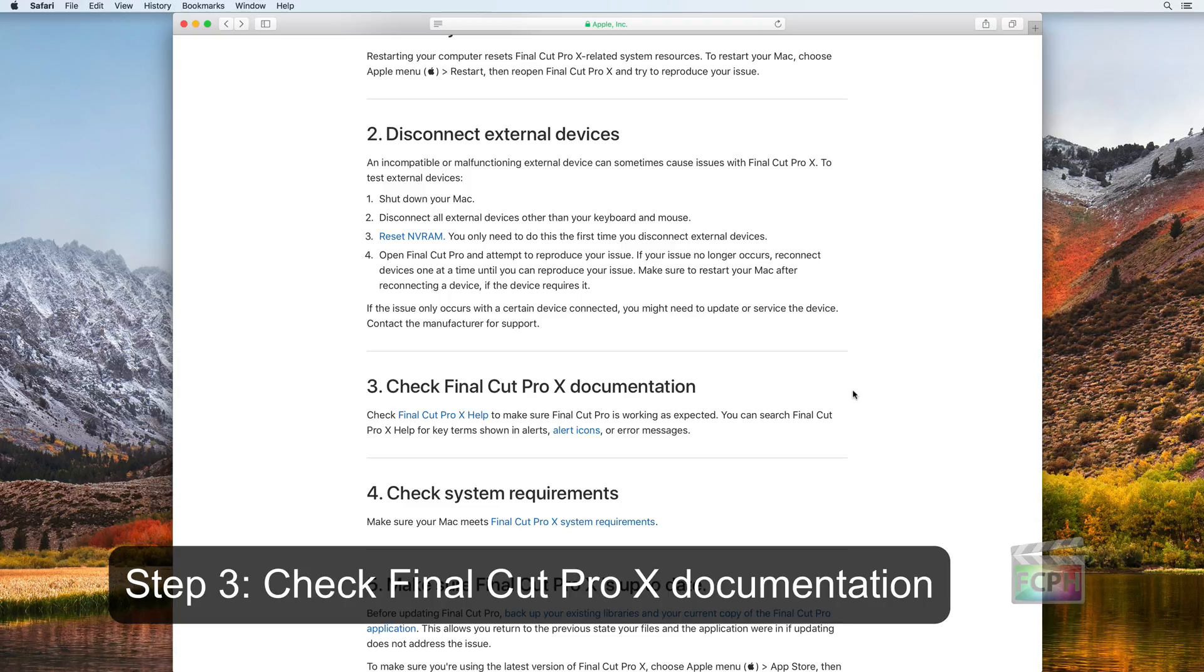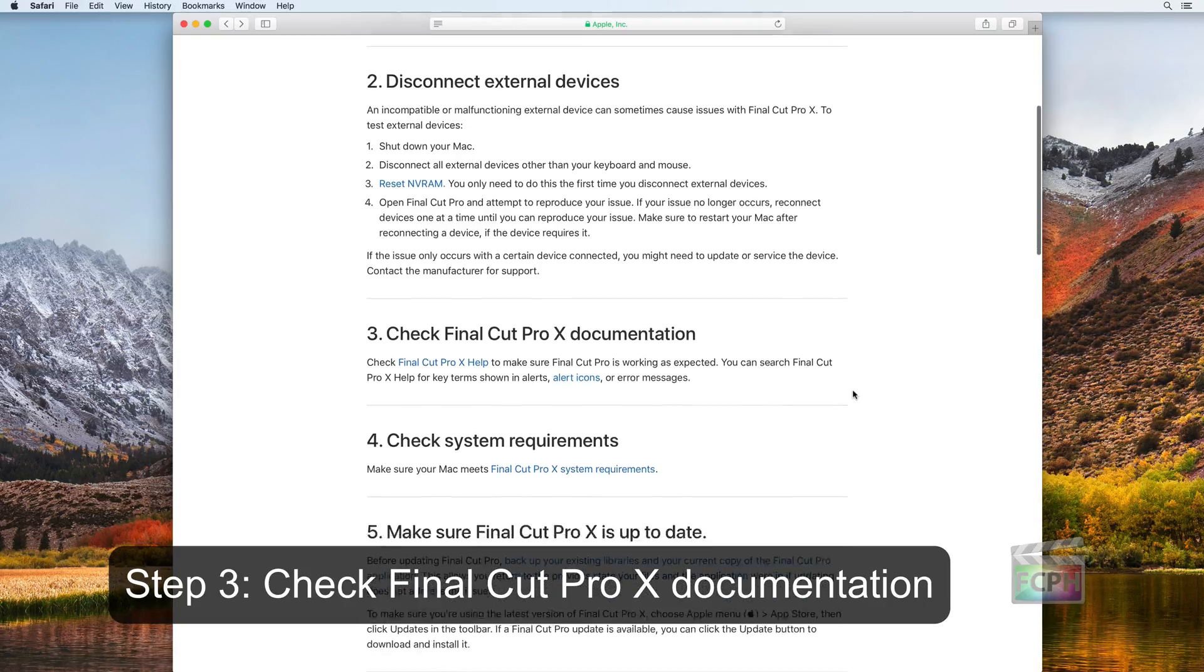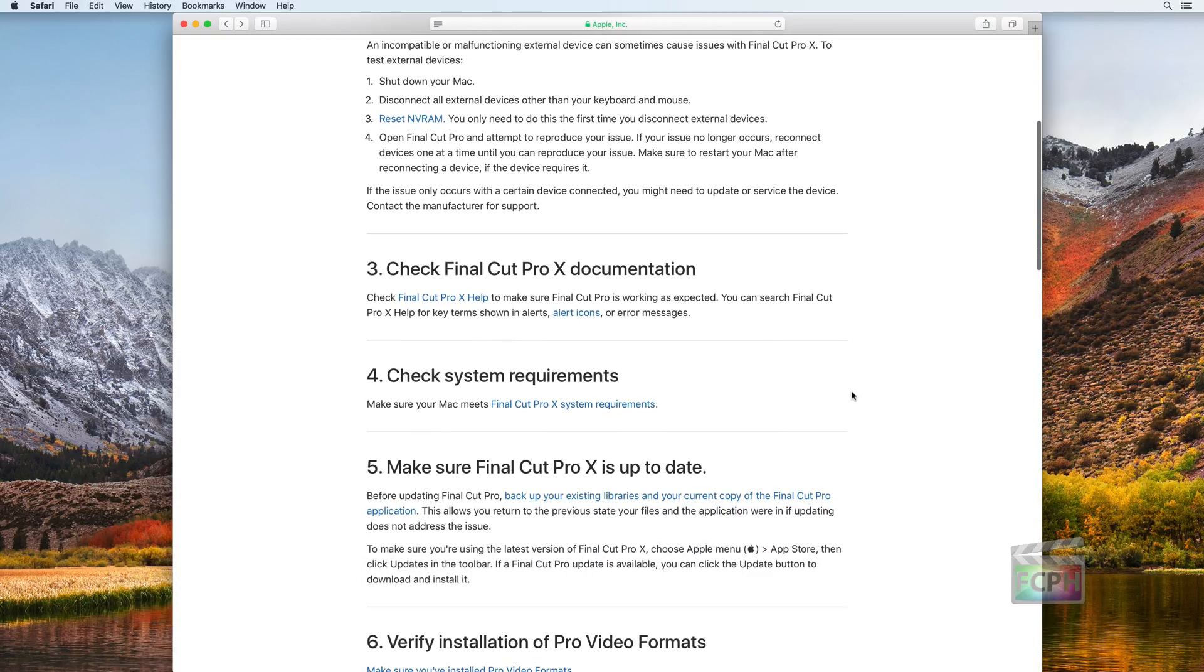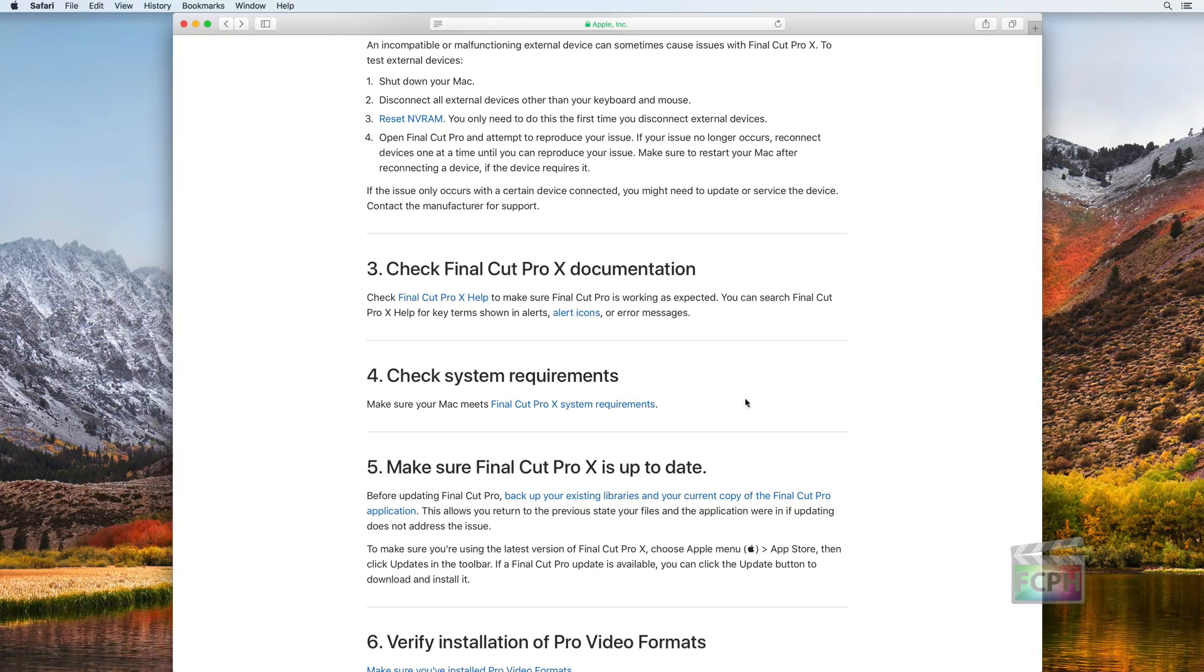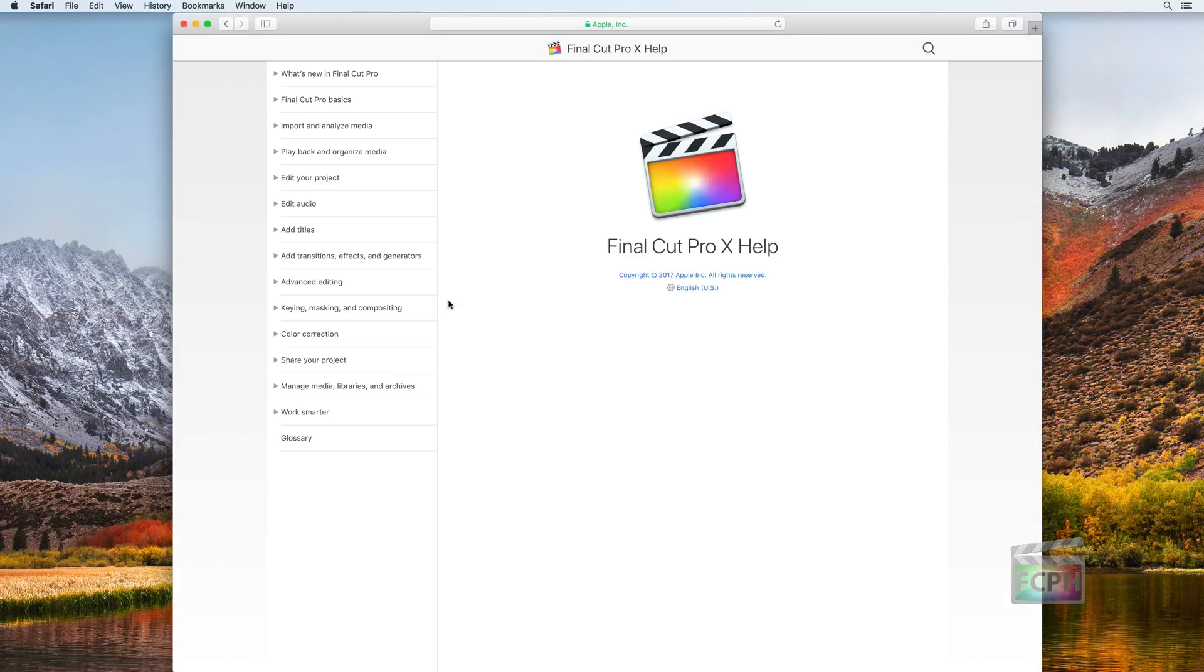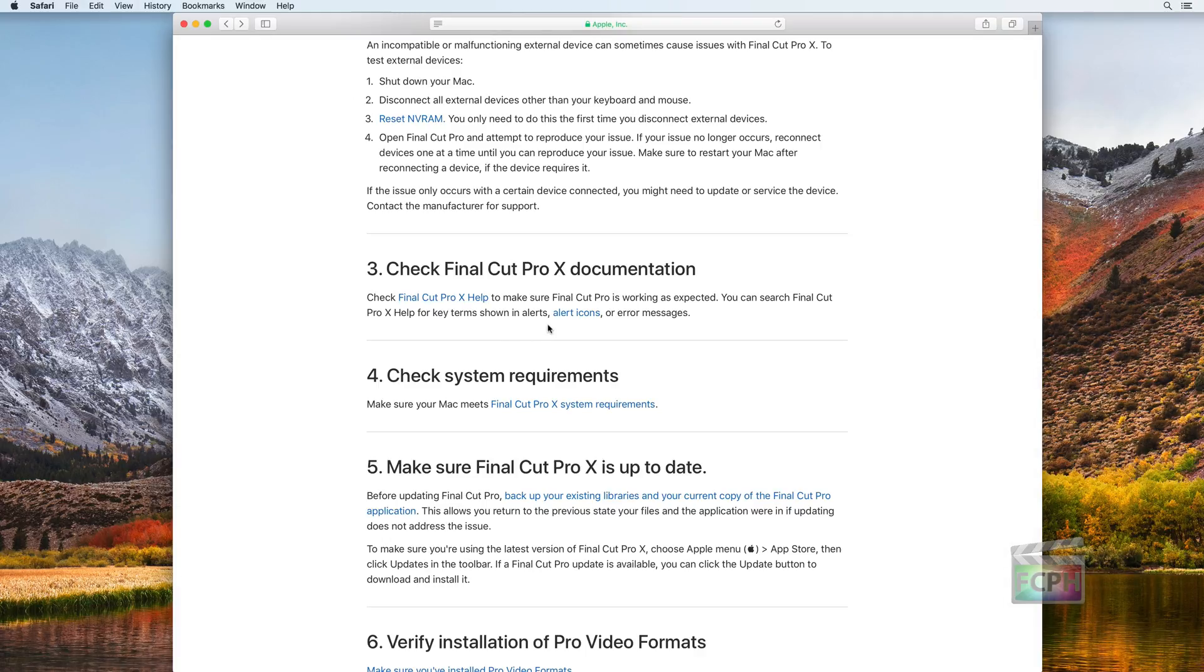Step 3: Check Final Cut Pro X documentation. In addition to searching the internet for answers, Apple provides many useful articles. The majority of questions that I receive can be answered by one of these articles, so take a moment to search the Apple support site for a solution.